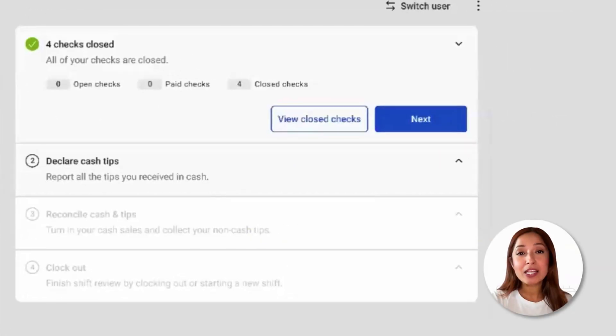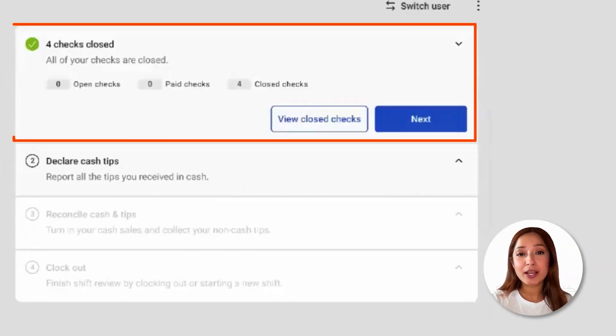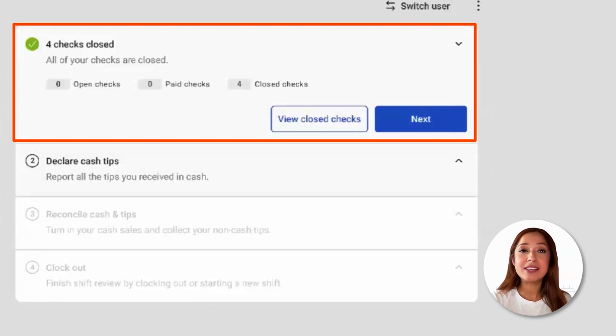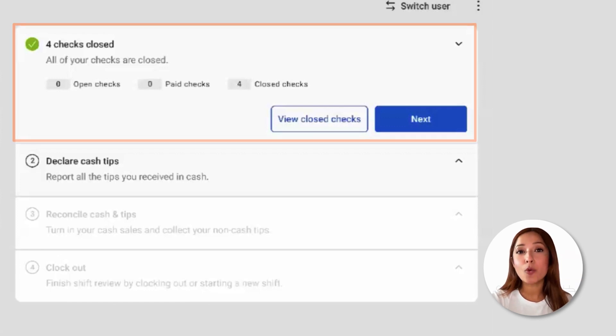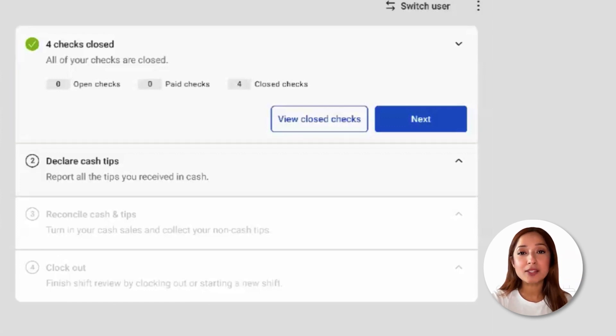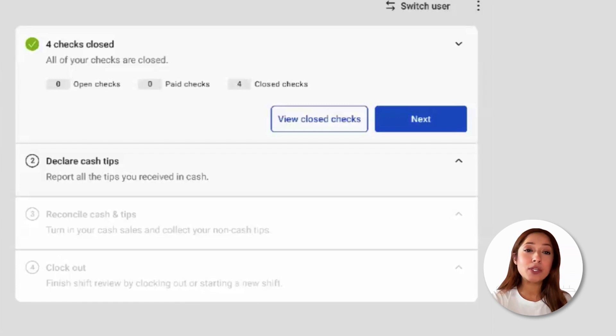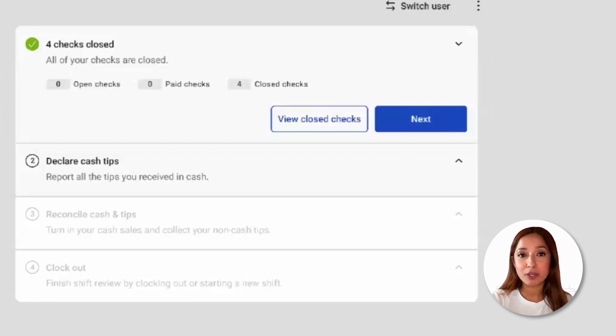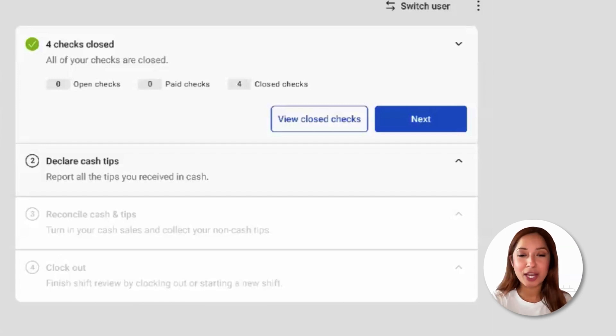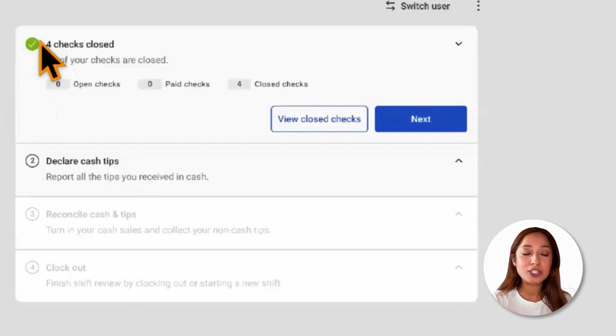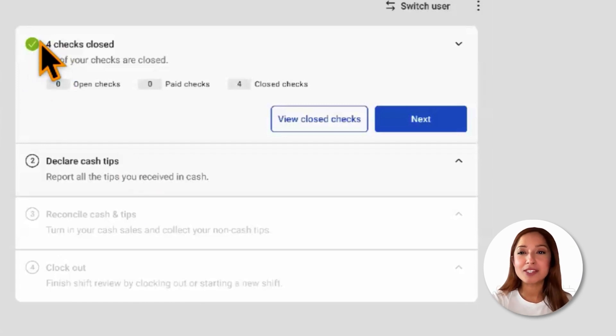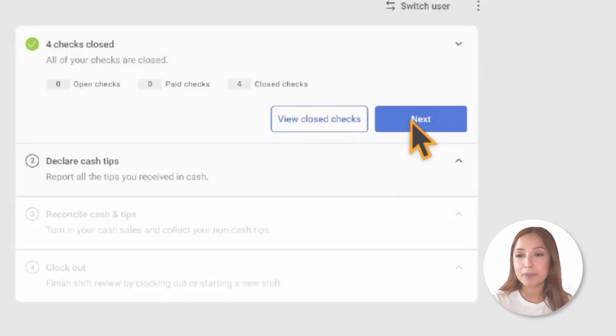Step number one is to close checks. Employees will be able to see if they have any unpaid or unclosed checks, as well as closed checks. Employees must close all checks in order to complete their SHIFT review. If any checks are not closed, they can select close checks. If we see that green check mark, that means we're good to move on to the following step.